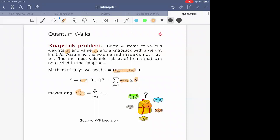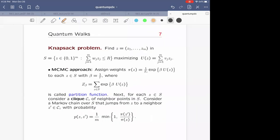What are you trying to maximize? You're trying to maximize the utility function U(z), which is the dot product of vector z — your selection — and the value vector v, essentially the value of the collection of objects you picked represented by z.